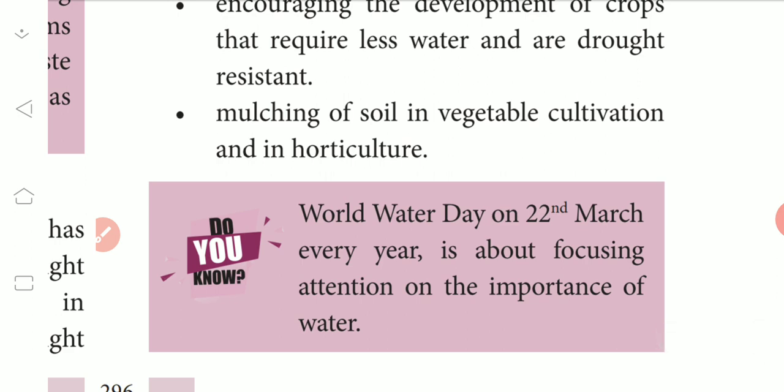World Water Day is on 22nd March every year, focusing attention on the importance of water. It is celebrated every year.